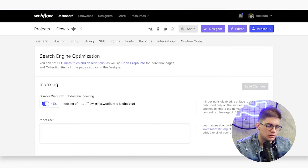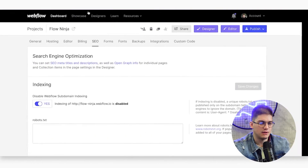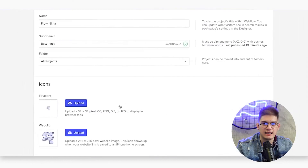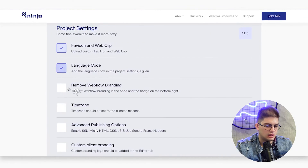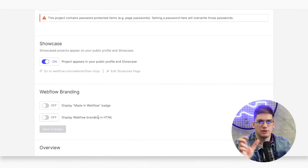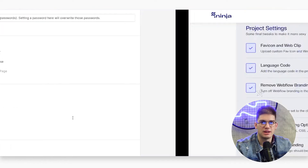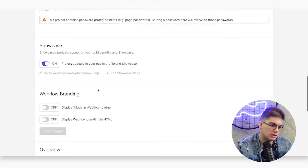In terms of project settings, you want to upload custom favicon and web clip icons, add the correct language code, and remove Webflow branding — you don't want the Webflow badge showing in the bottom right, so remove 'Made in Webflow' and remove Webflow branding from the HTML. Also set the correct time zone. For example, if your client is in the US but the time zone is set to Belgrade, their blog posts could go live eight hours earlier than intended, so set it to the client's time zone.